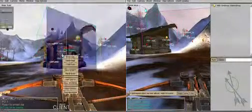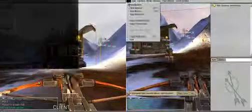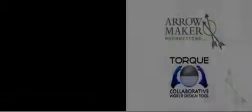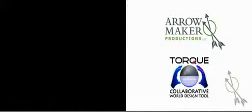This concludes the brief tutorial on the Torque collaborative world design tool. Thank you for joining us.